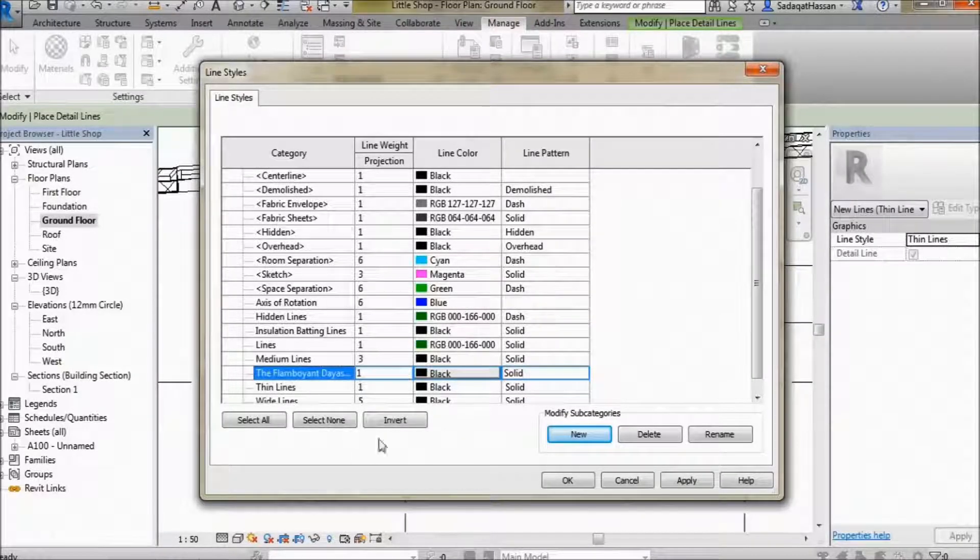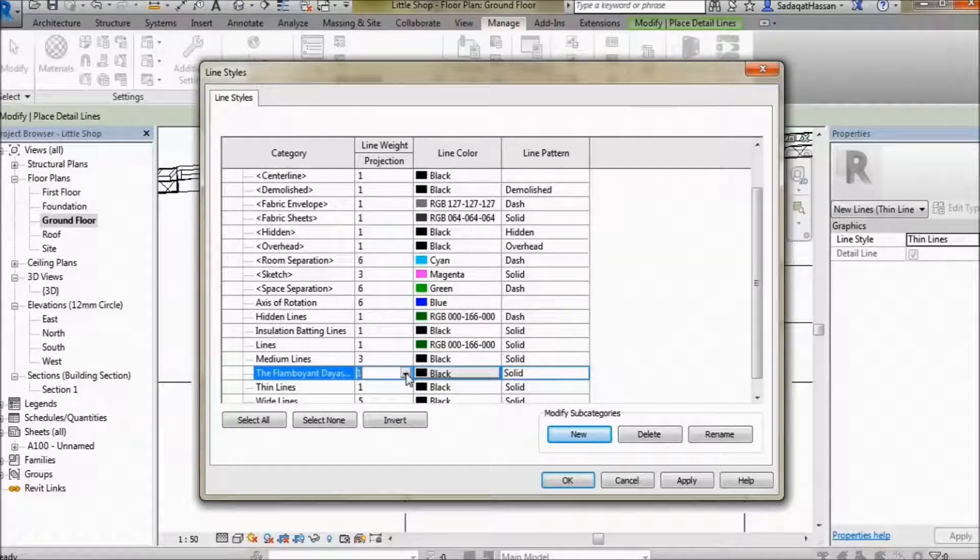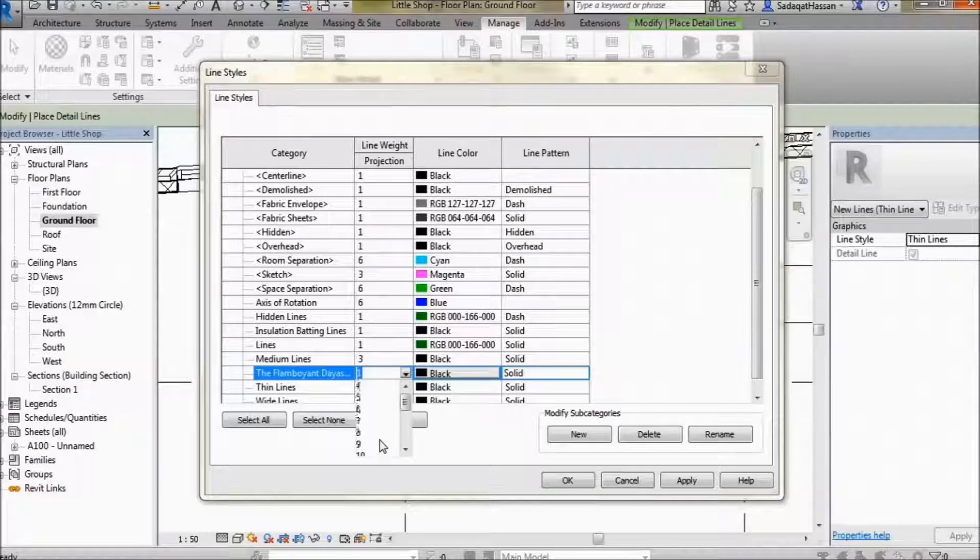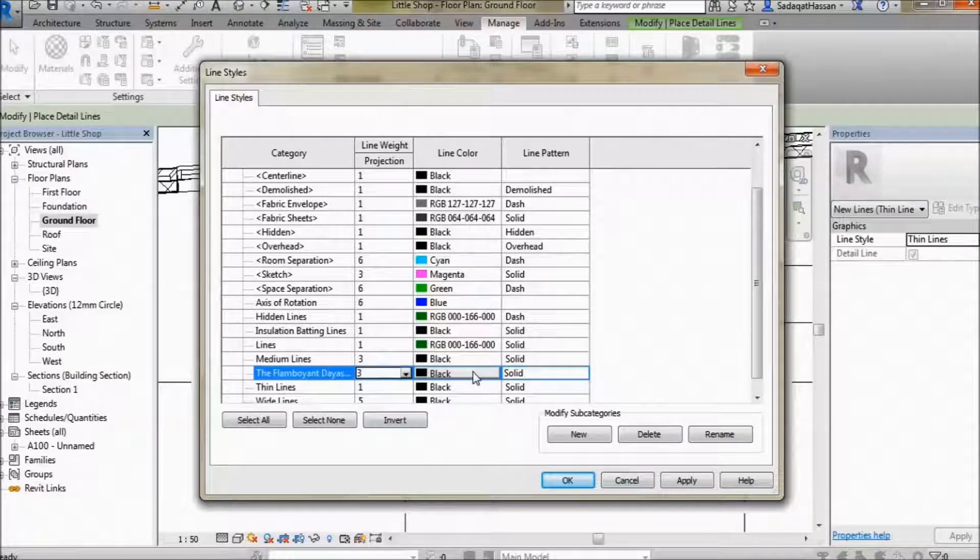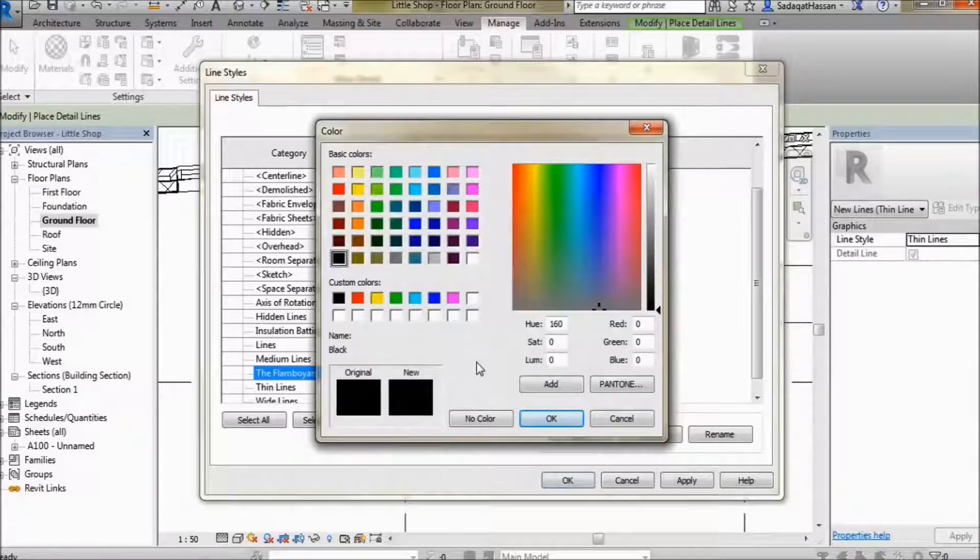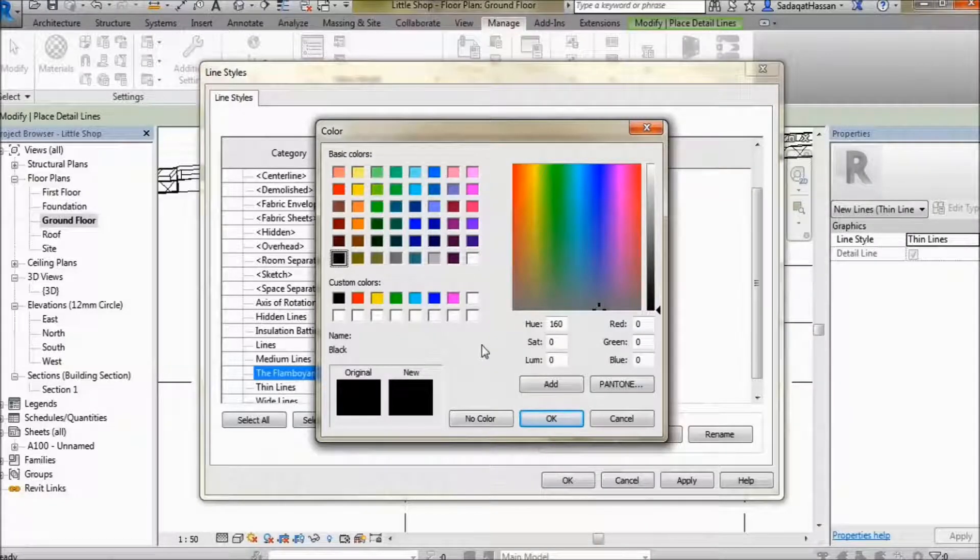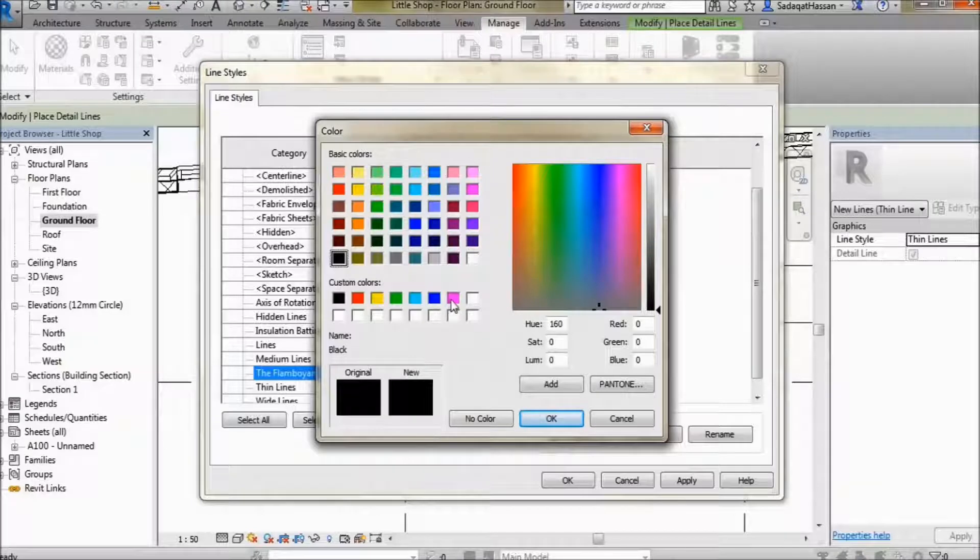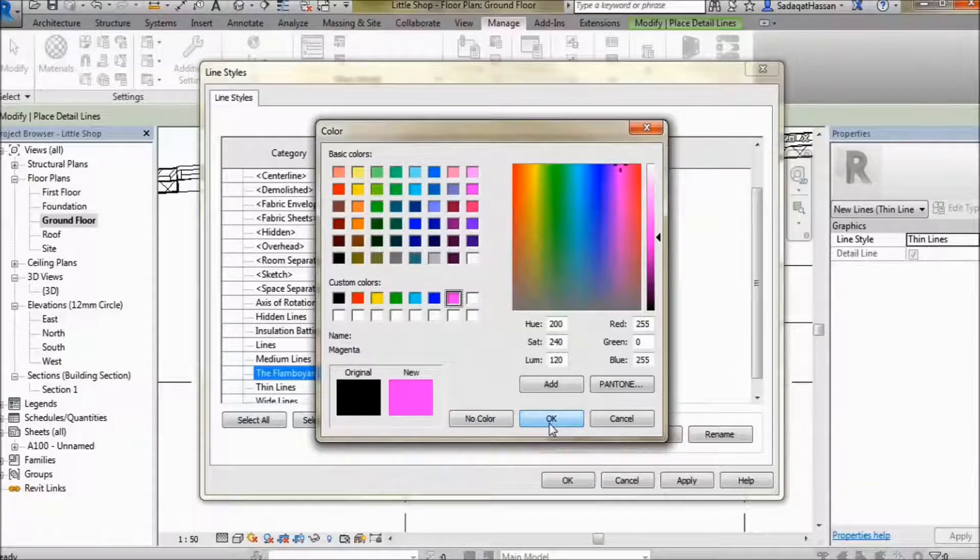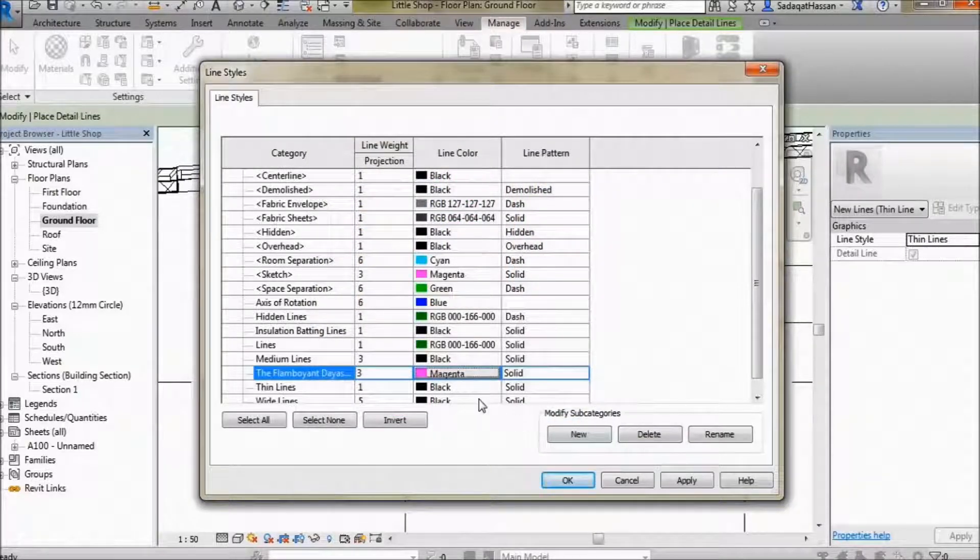We got your line weight that sets the thickness of your line. Let's set it to three so we can see it better. This right here is the color. We titled our line style as a dash of pink, a flamboyant one, so select pink right over here.